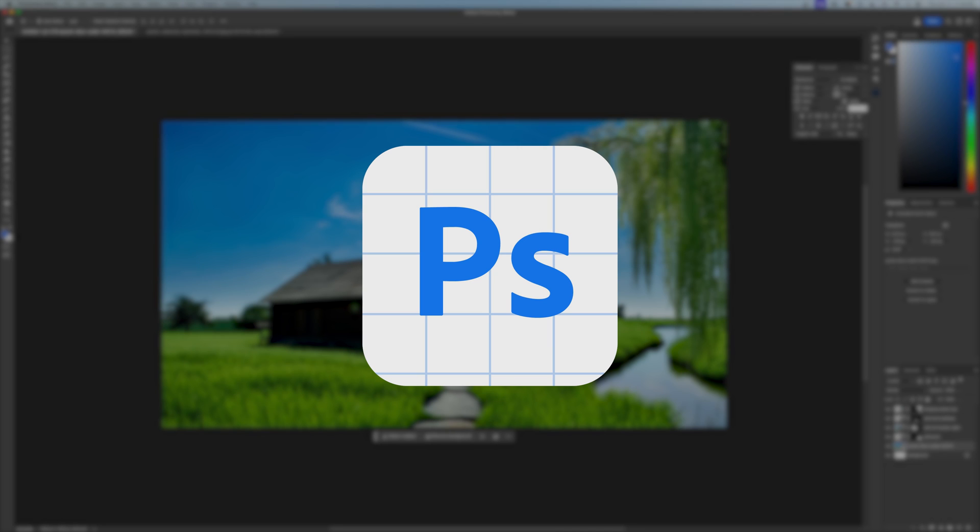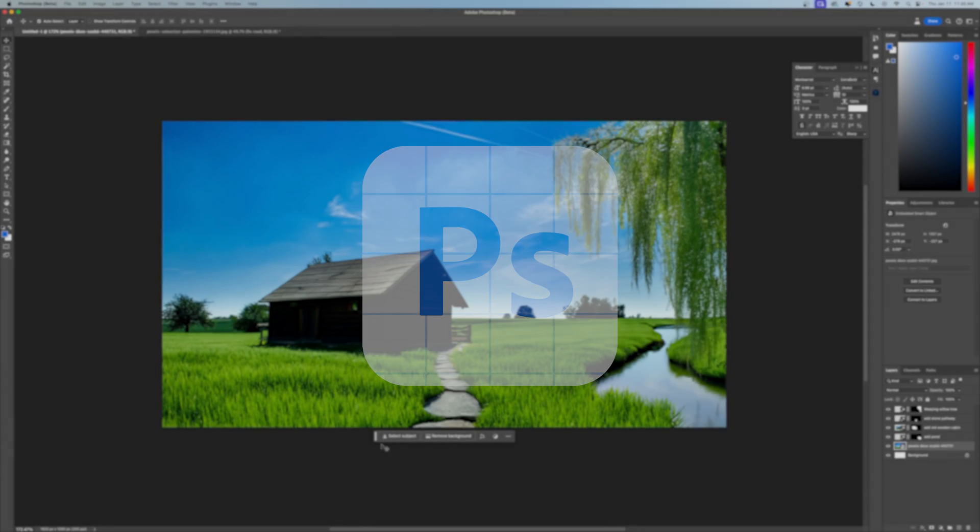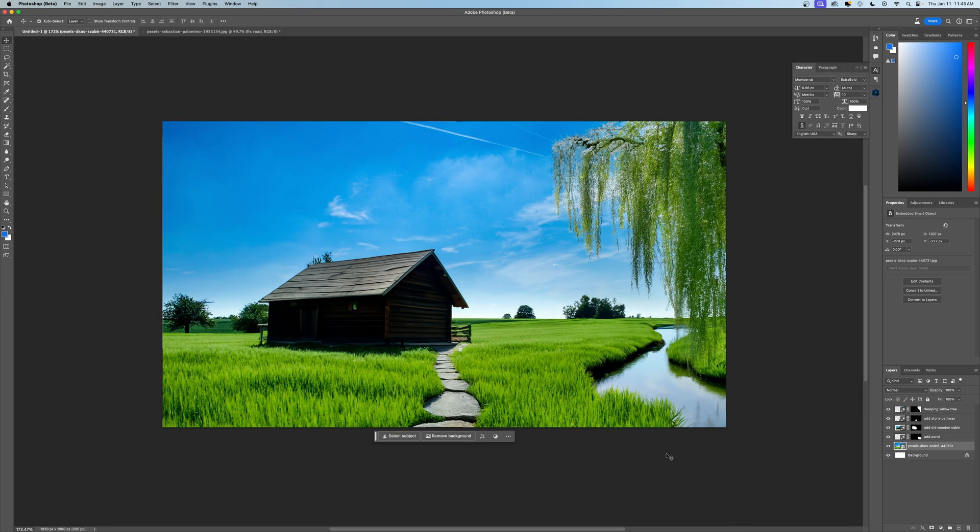If you're in the regular Photoshop, you won't have access to this toolbar, the generative fill. That's what's going to make this work. If you haven't seen my previous video on how to remove objects from an image, it's a very similar technique. You can check that out on my channel as well, but this video is all about adding objects to an image.